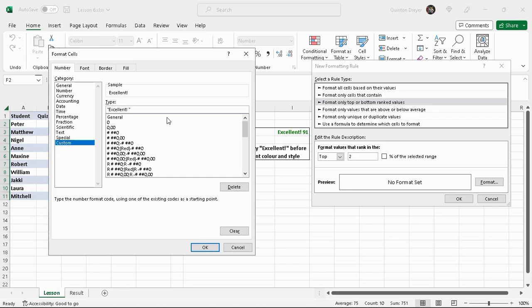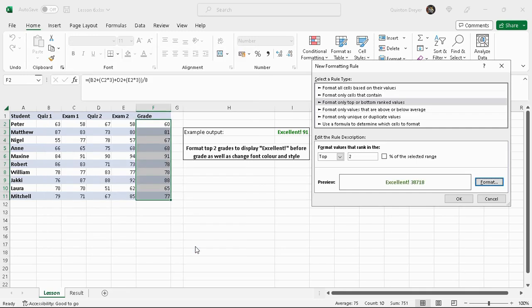And then for it to read our number you just simply put zero zero like that. So that's just a sample of what it would look like. We'll put apostrophes, your word you want to use, space, close your apostrophes, and then zero zero would now refer to our value. Press OK.